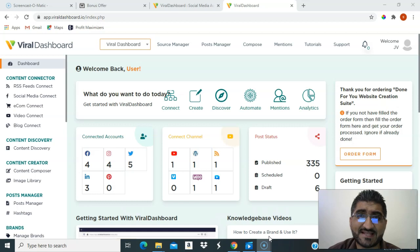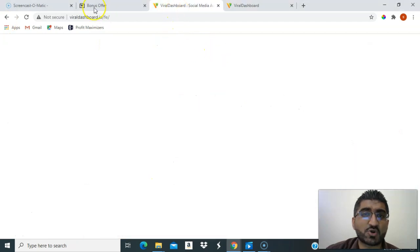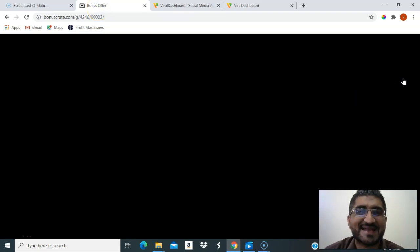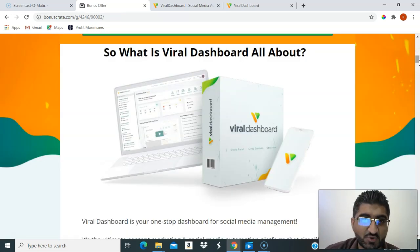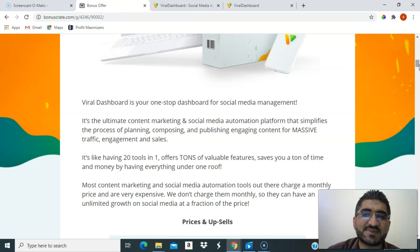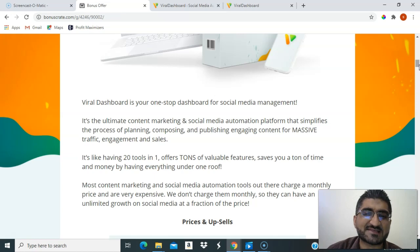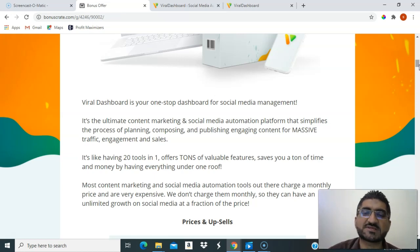Before we go into more details, let's understand what Viral Dashboard exactly does. Viral Dashboard is your one-stop dashboard for social media management — the ultimate content marketing and social media automation platform that simplifies the process of planning, composing, and publishing engaging content for massive traffic, engagement, and sales. It's like having 20 tools in one.